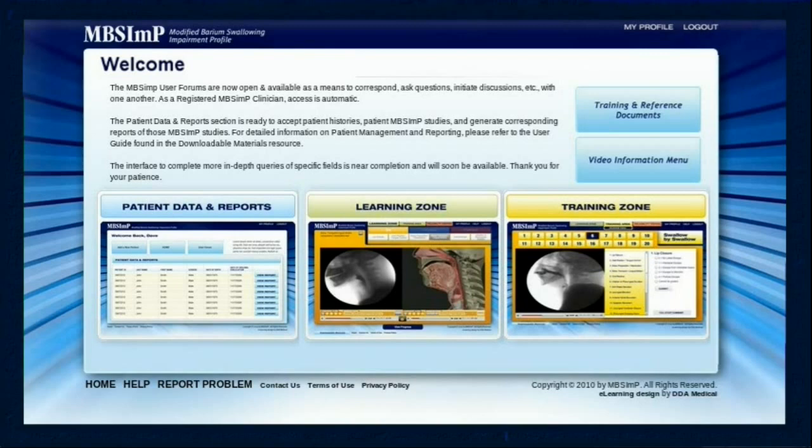Additional capabilities include: comparing MBS-IMP study and treatment results over time, generating data for performance improvement studies, tracking patient progress and outcomes with template query functions, collecting data that can assist profiling variations of swallowing impairment in terms of presentation and recovery patterns across like diagnostic categories, and demonstrating evidence for targeted treatment.